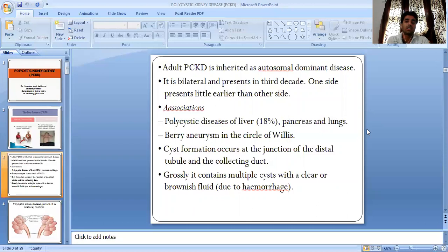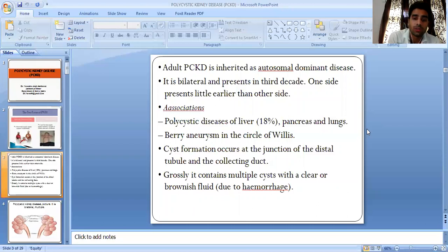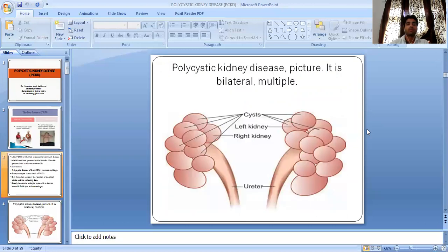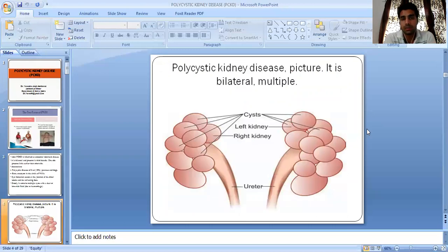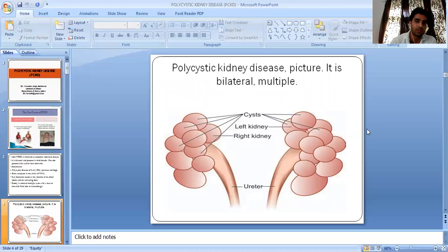Cyst formation occurs at the junction of the distal tubules and the collecting ducts. It contains multiple cysts with a clear or brown fluid due to hemorrhage. In this picture, as you can see, polycystic kidney disease is bilateral and multiple.